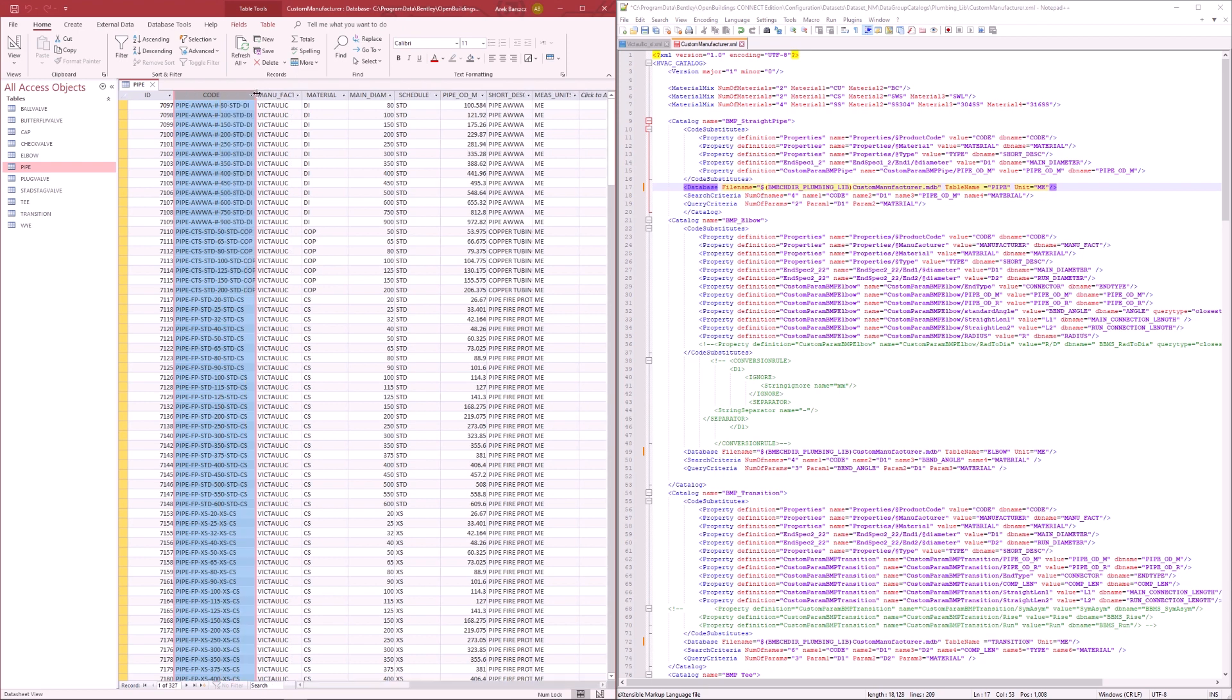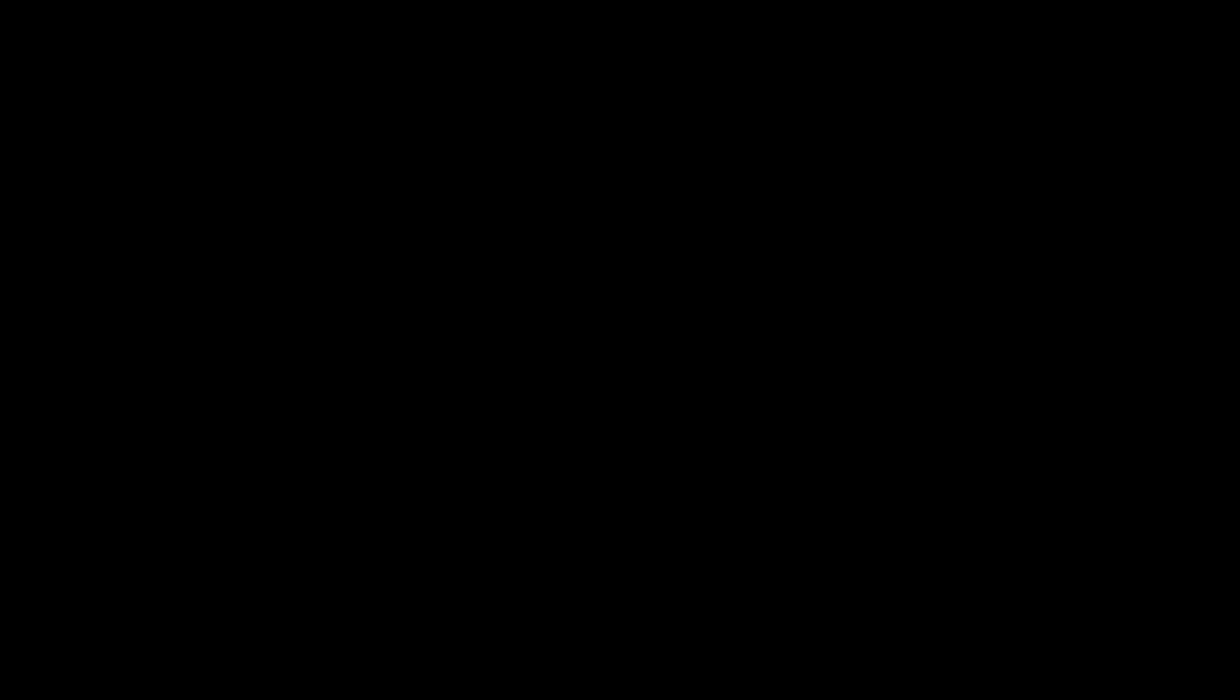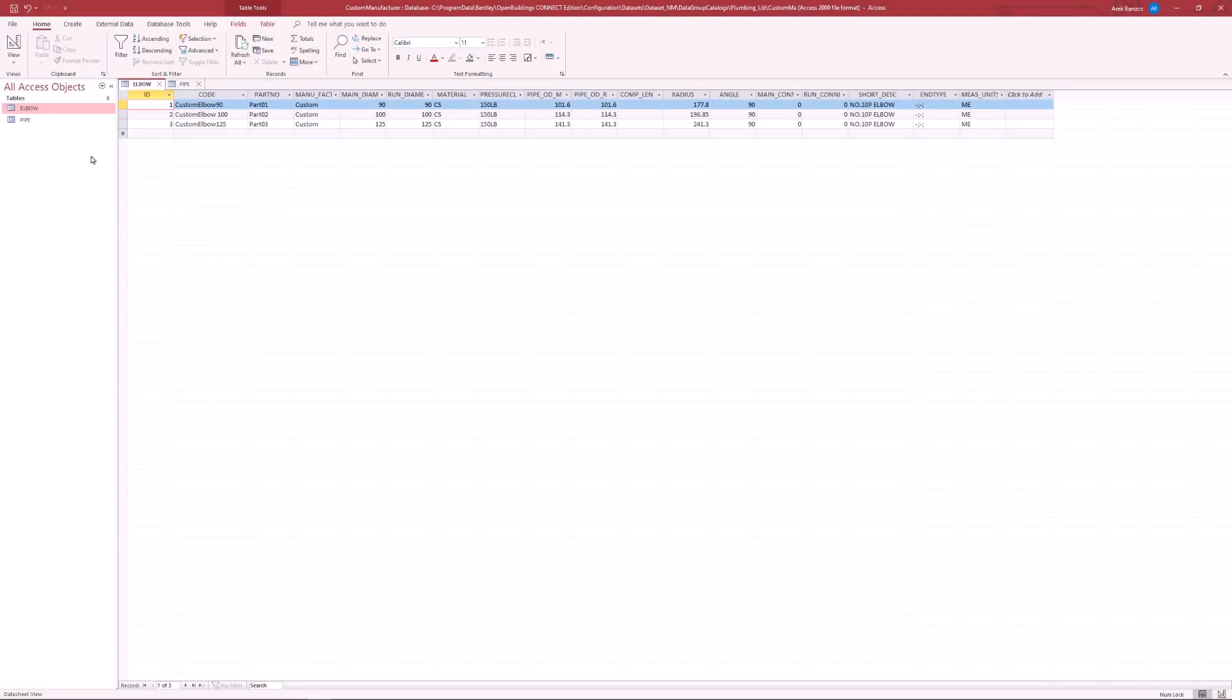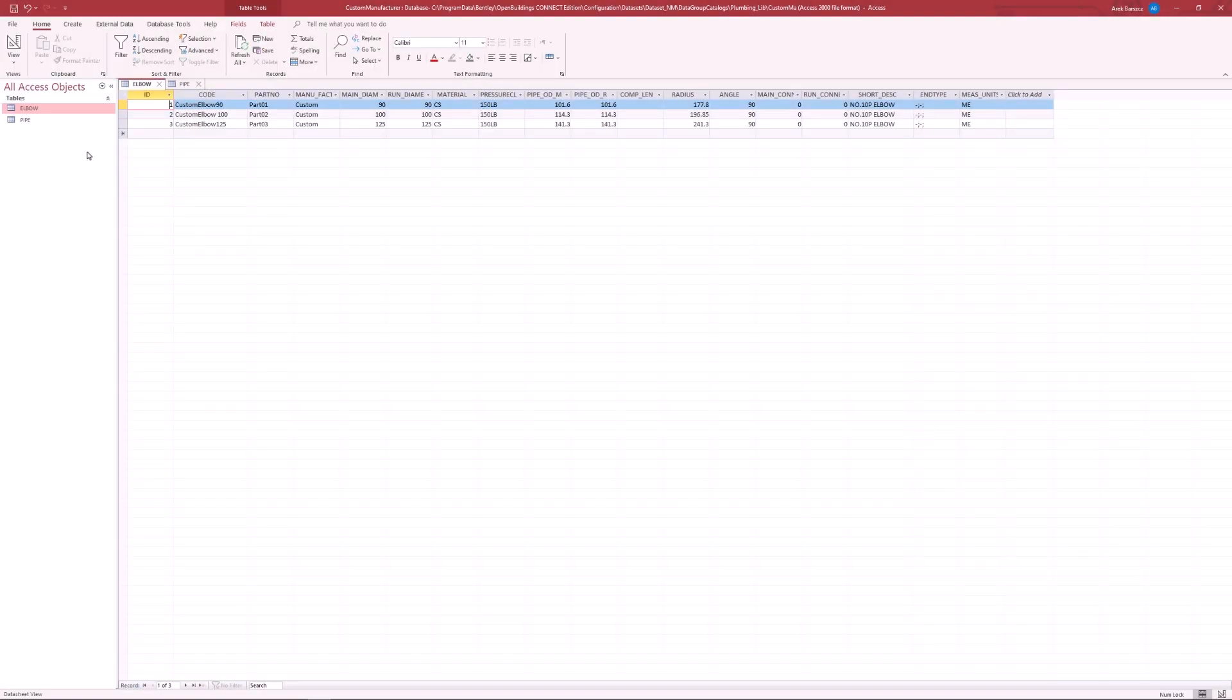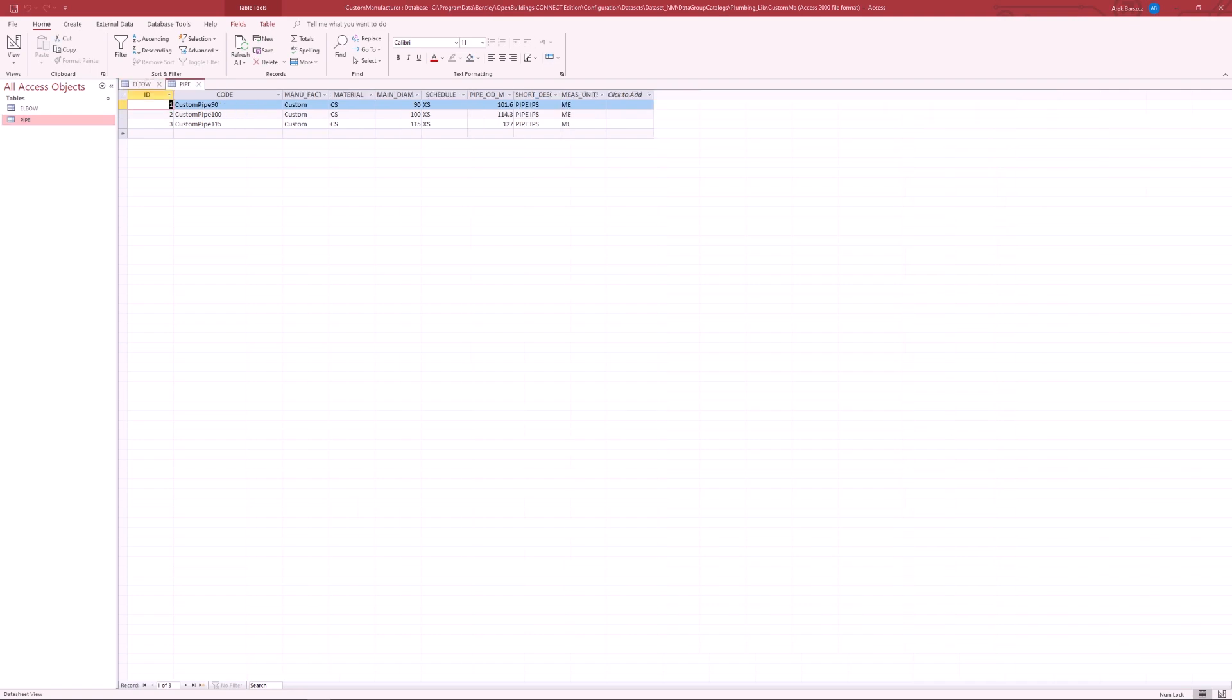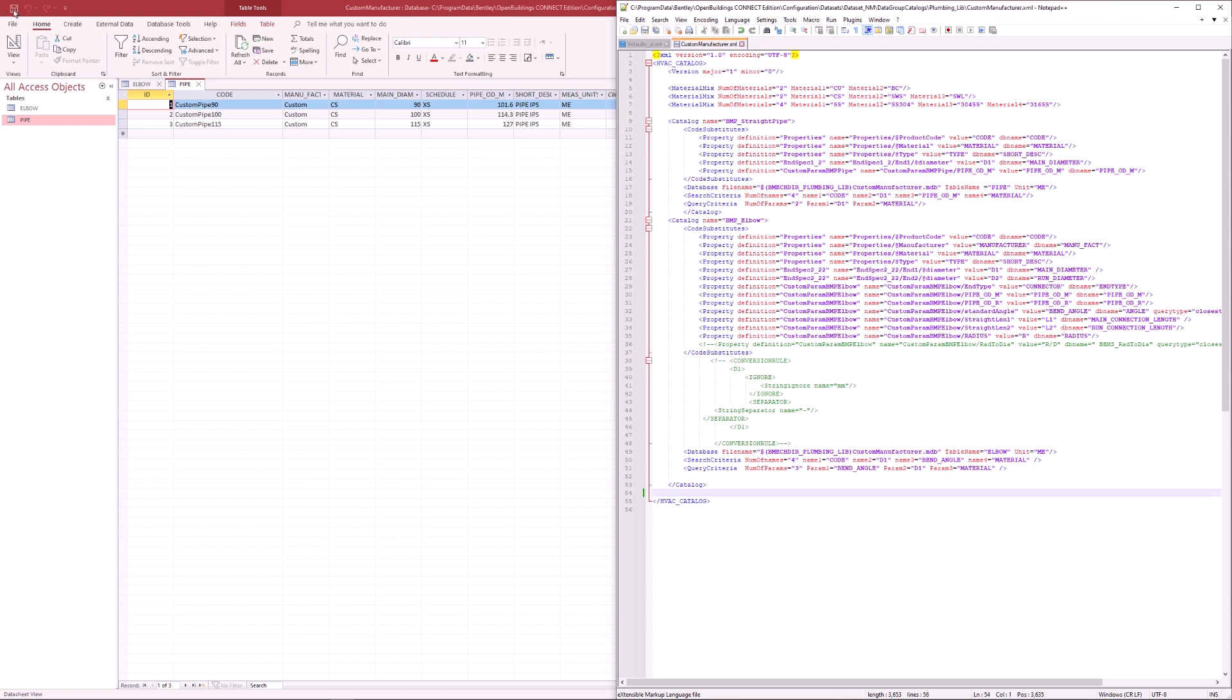As a test, I will remove all the entries and create some custom ones. I have created here three custom elbows as well as pipes. I have deleted all the other items just to do a functionality check on just these two items. Let's save both of these and open up our software and place a pipe with elbows.